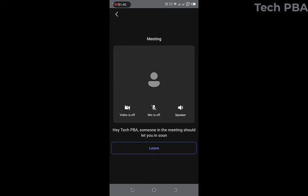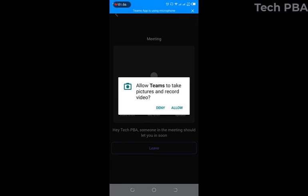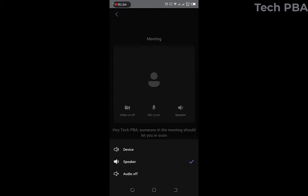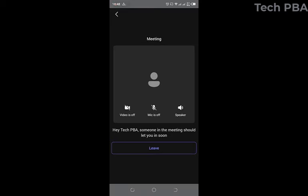It says someone in the meeting should let you in, so the host needs to admit you. Once admitted, you have successfully joined the Teams meeting using your mobile device. This video has covered how to schedule a Teams meeting from Microsoft Teams and from Microsoft Outlook, and how to join the meeting from your PC and from your mobile device.